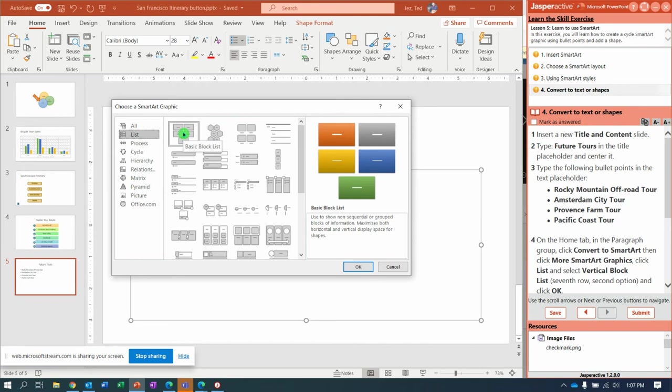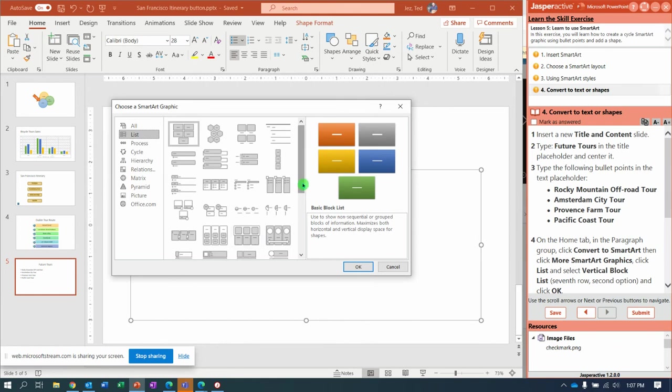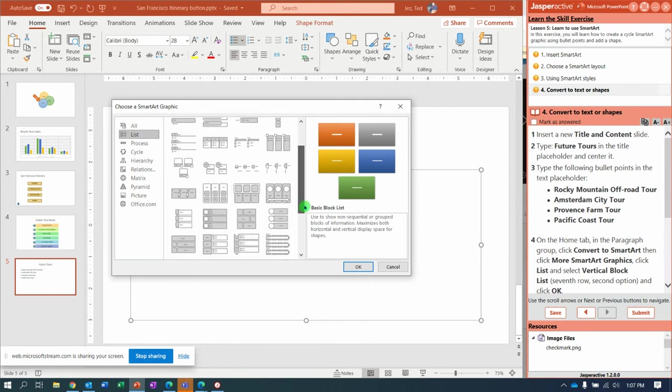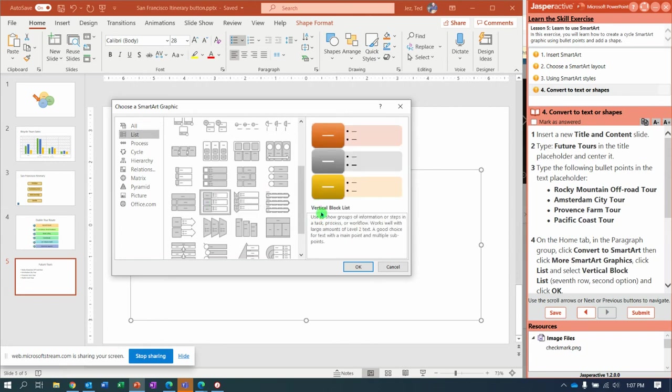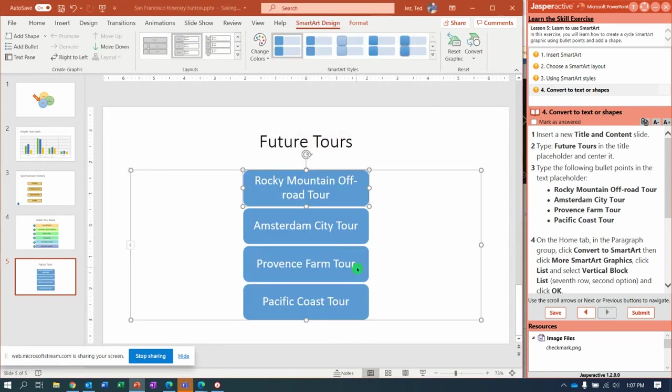Basic Block. Seventh row, second option. Let's see if we can find this. One, two, three, four, five, six, seven. Vertical Block List. Click OK.